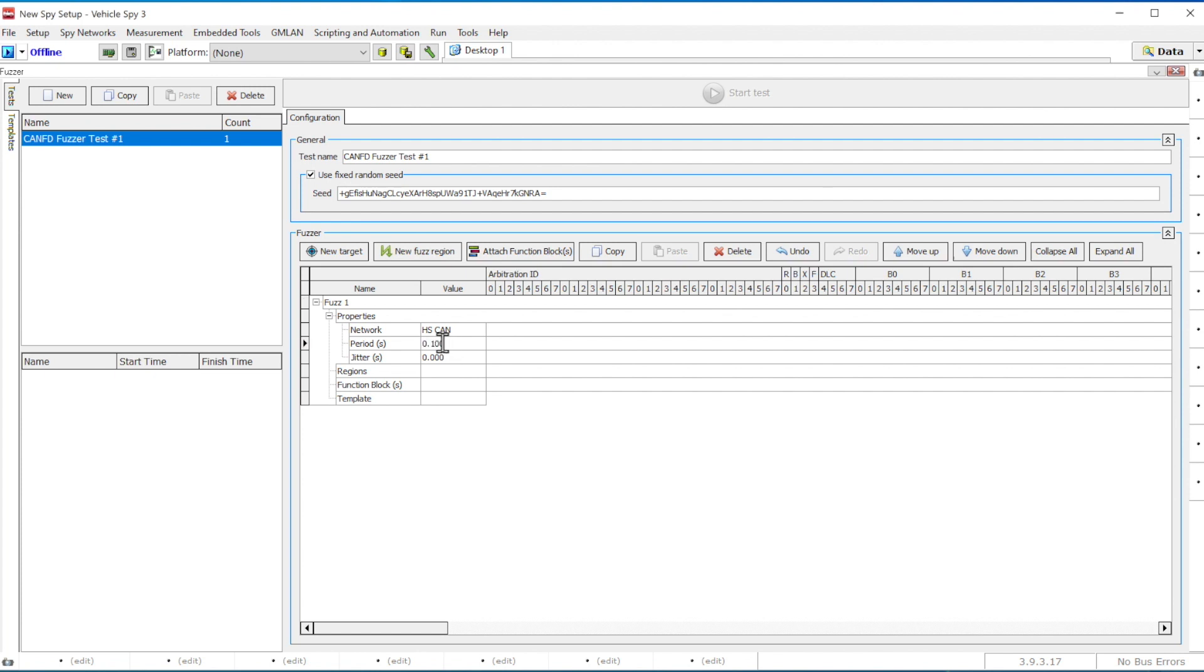For example, we will use a 500 milliseconds update rate for the message that we are transmitting and add 10 millisecond pseudo-random jitter.